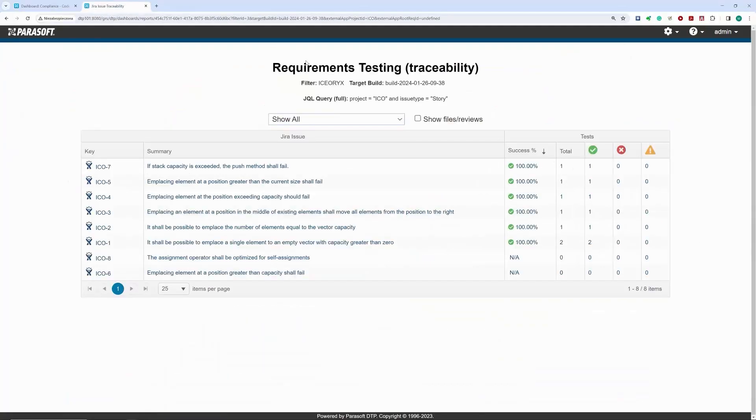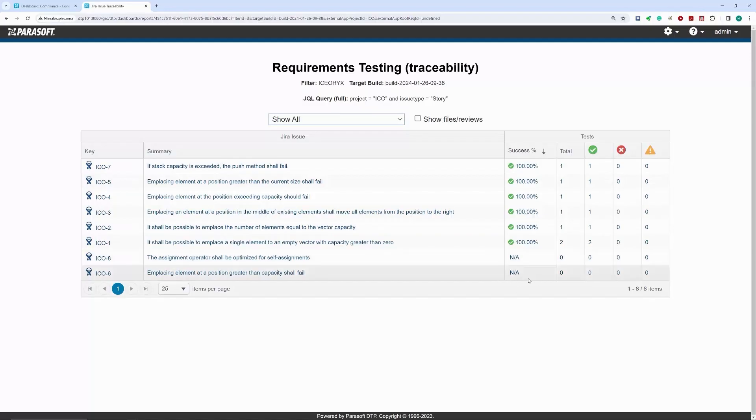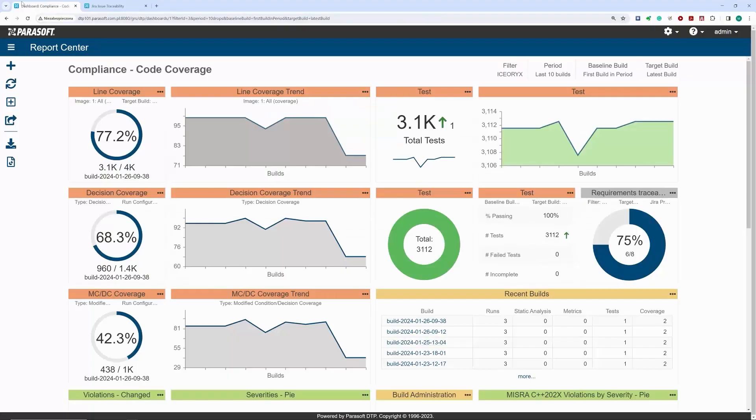With this widget, I get information about the number of requirements already covered with test cases and those that are not and require attention. This information allows me to react if my progress with compliance goals, including code coverage, is too slow.